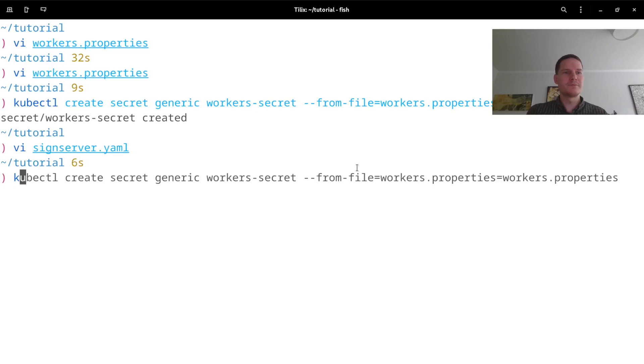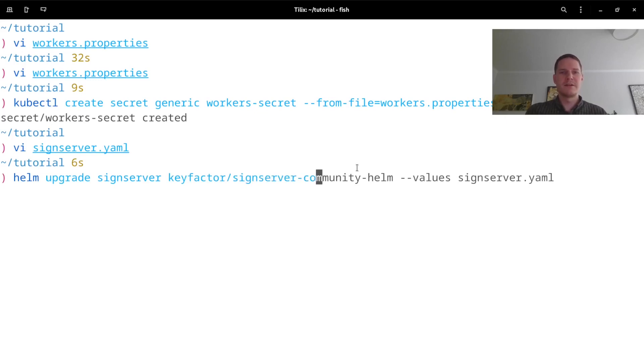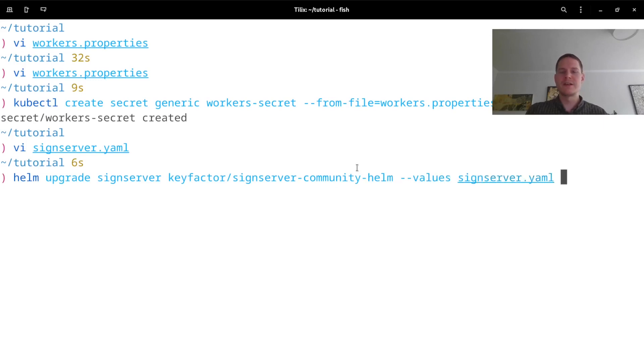So I'm going to run helm upgrade signserver on my Helm chart and use the values from signserver.yaml file.